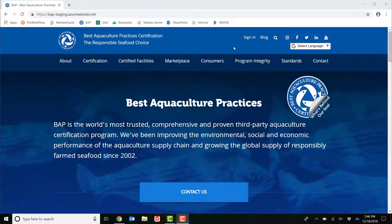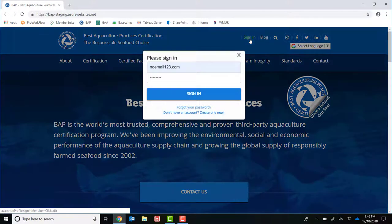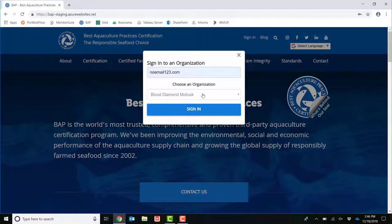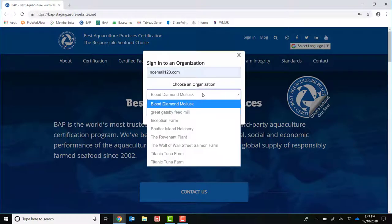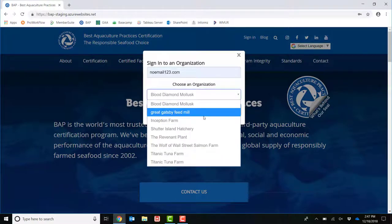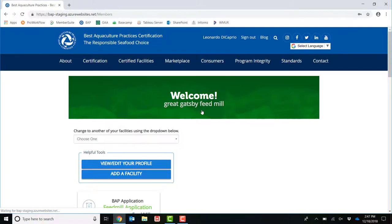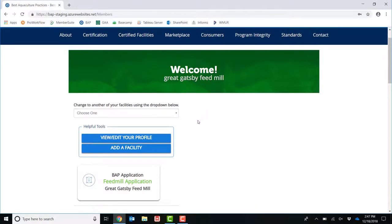To access your Feedmill application, start at the BAP webpage and click Sign In. This will then prompt you to choose your organization. You are now on the Welcome page. To access your application, click Feedmill Application.